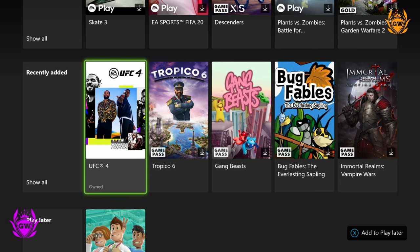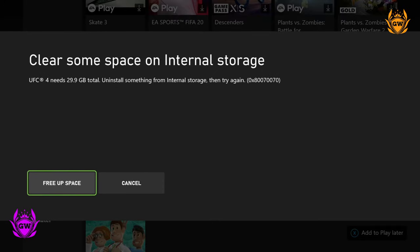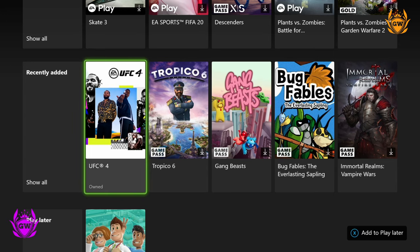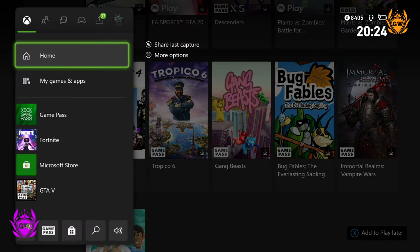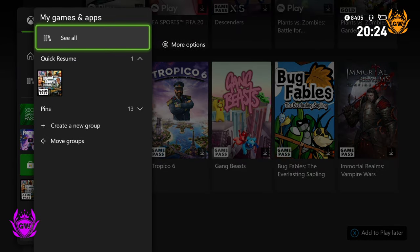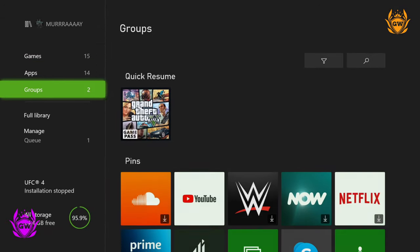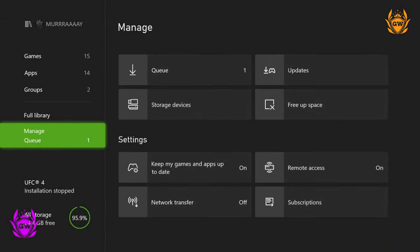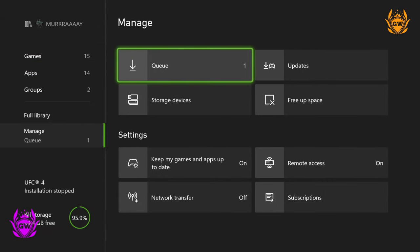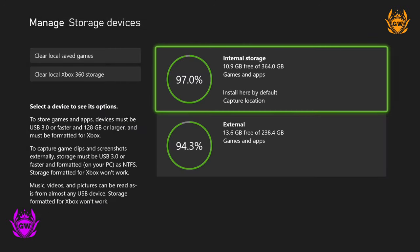It comes with 512GB of super fast NVMe SSD storage, and if you wonder what that means it just means it is really really fast. But only 364GB is actually available to be used for storing games and apps.